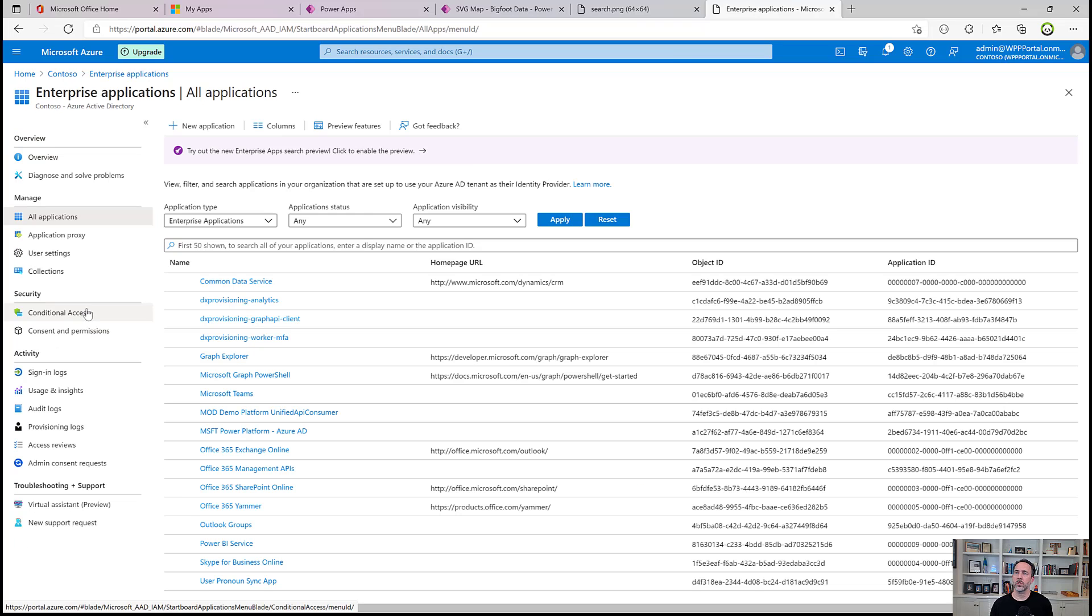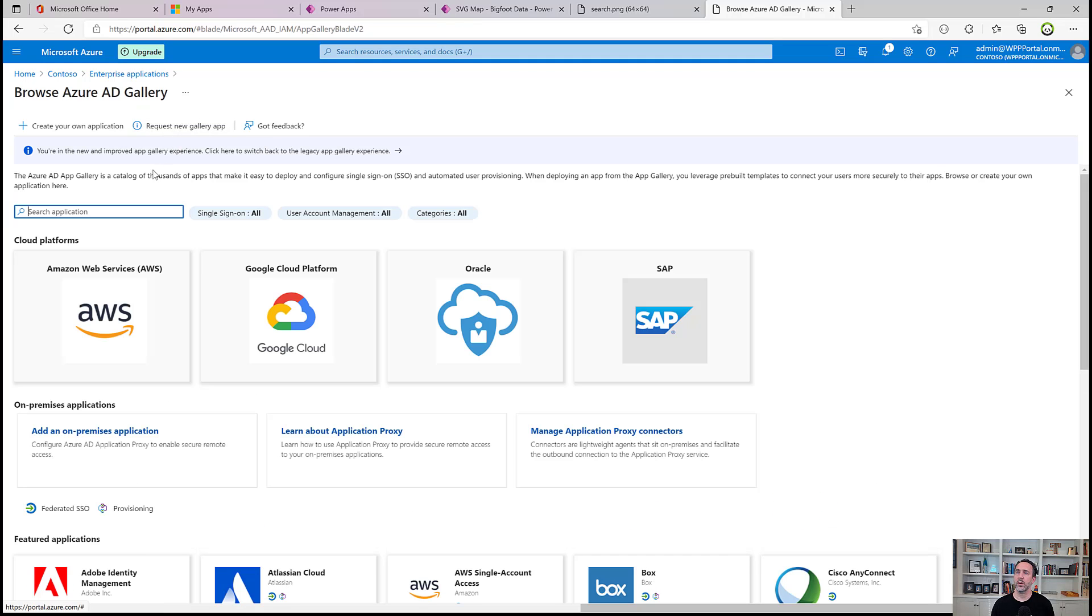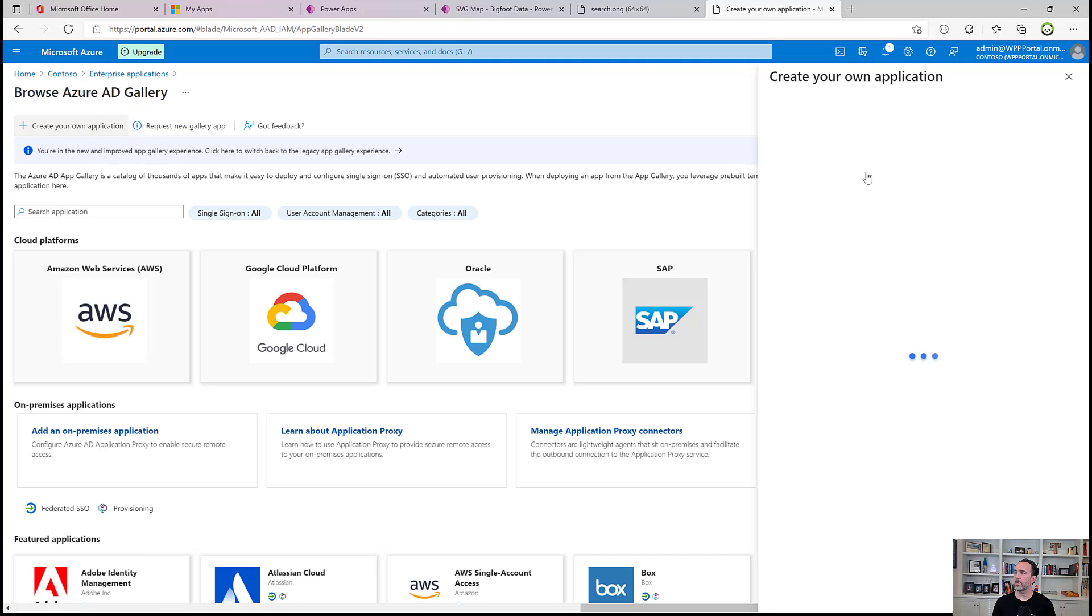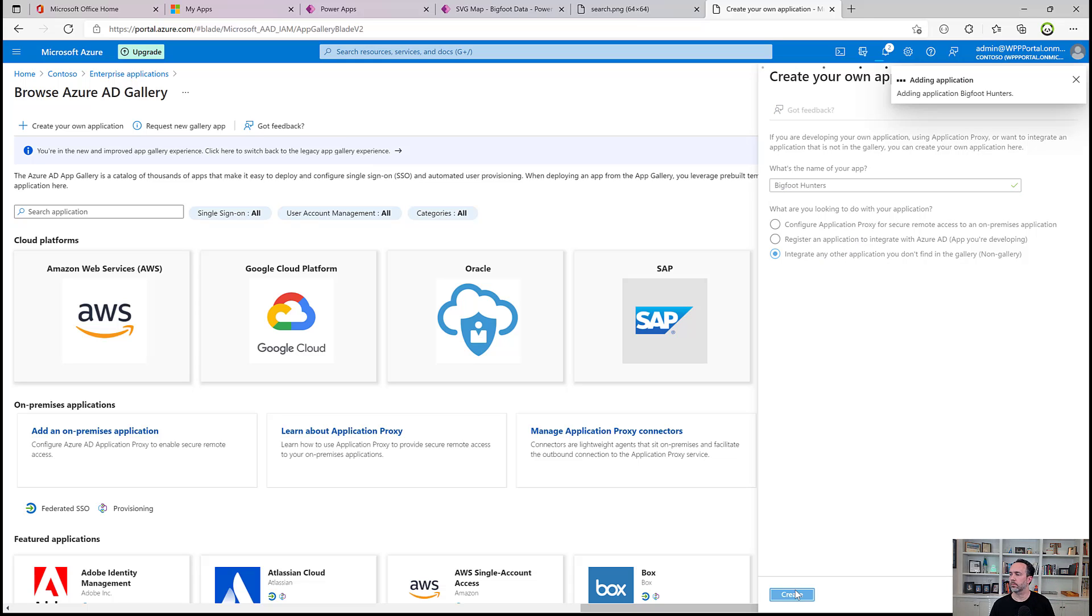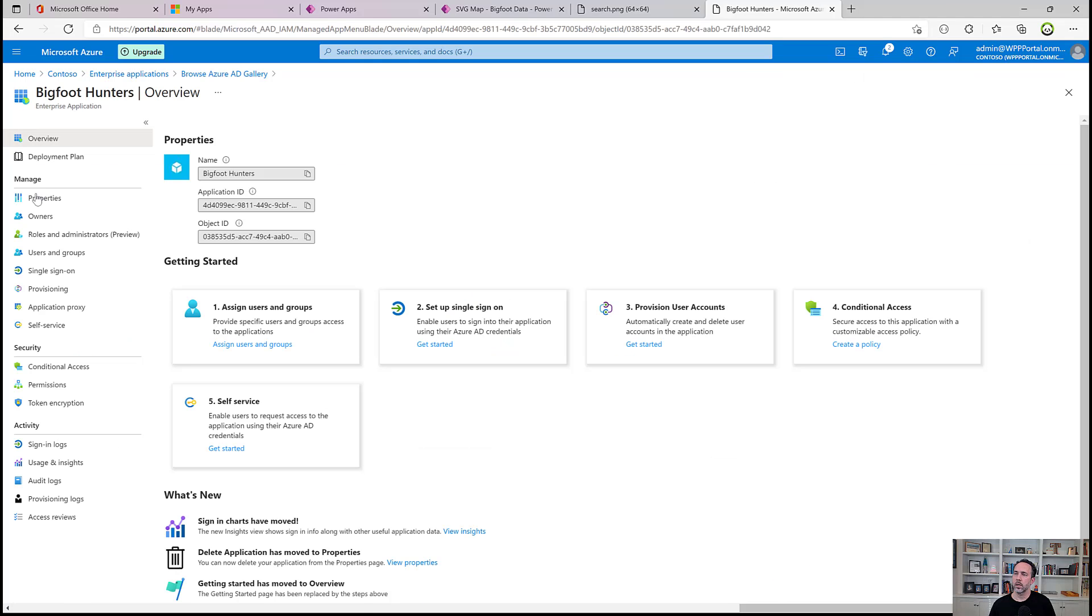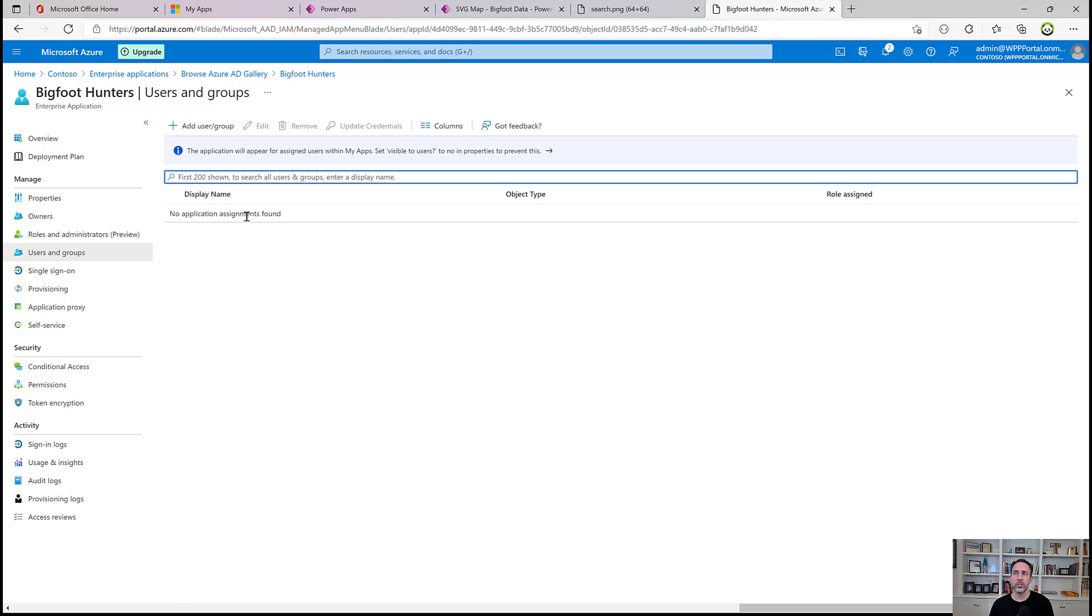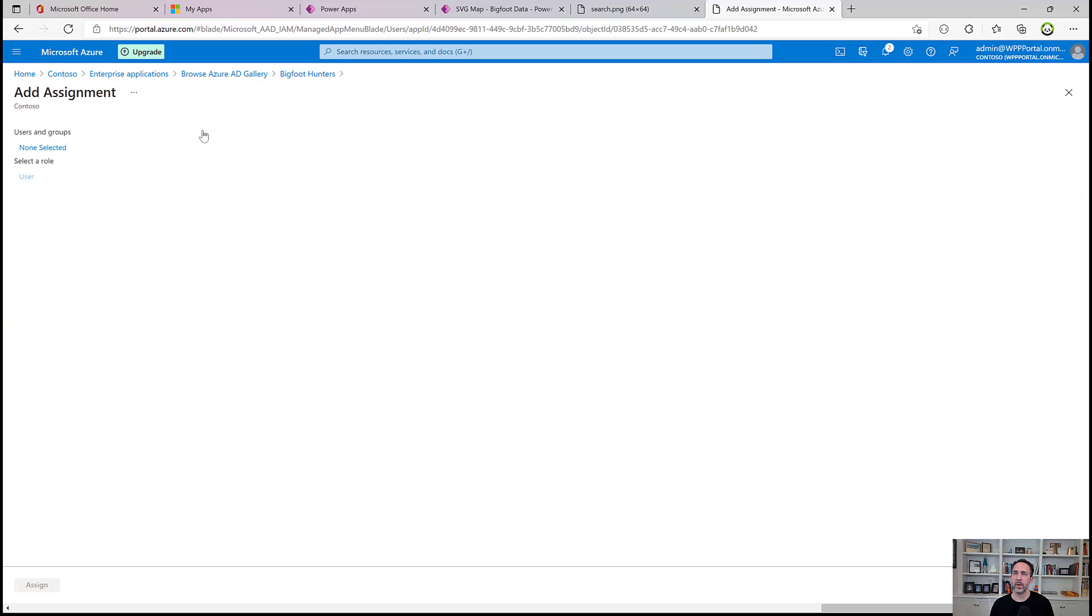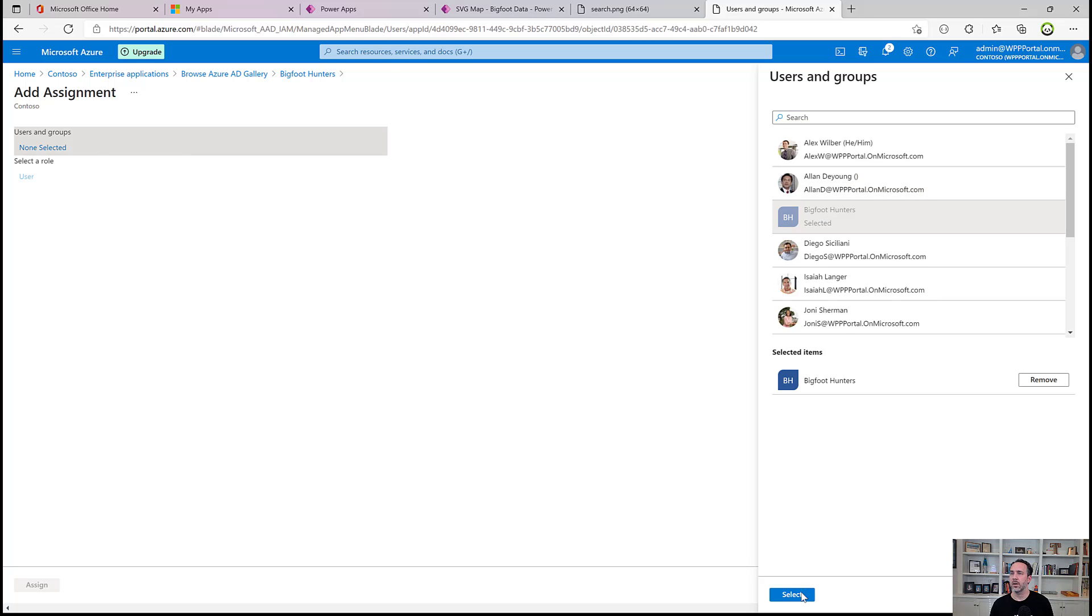I'll start this by creating a new application. And then we're going to do a create your own. I'm going to call this my Bigfoot hunter or my Bigfoot hunters app. And then we'll do this last option, non-gallery. And now we need to assign users and groups. These are the groups that will have access to this application. I've already shared this application with the security group. I can use that same security group here to control who's going to see access to in this case, just the icon.